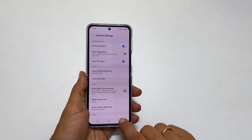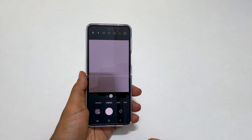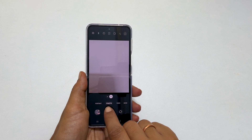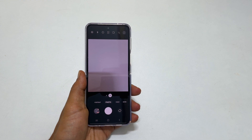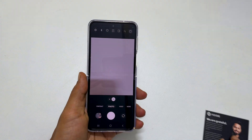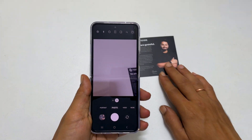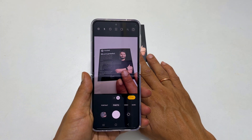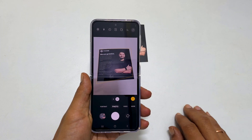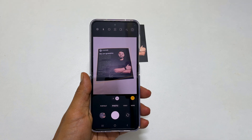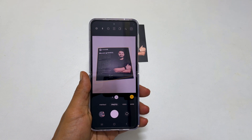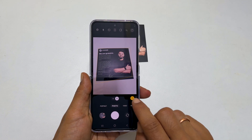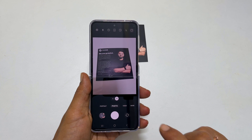Now go back and ensure the camera is in photo mode. Now to scan any document, position the document in the center of the camera view. The camera app will automatically detect the document and get this scan button. Tap on it.